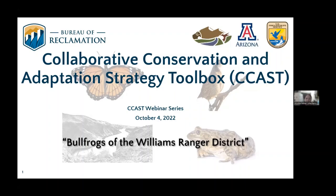Just a final reminder before I turn it over to Jeff: if you have questions, please feel free to enter those into the chat box as we go along and I will relay them to our speaker after the presentation. And with that, Jeff, I will hand it over to you. Thanks, Christy. Hello everybody, thank you for attending this presentation.